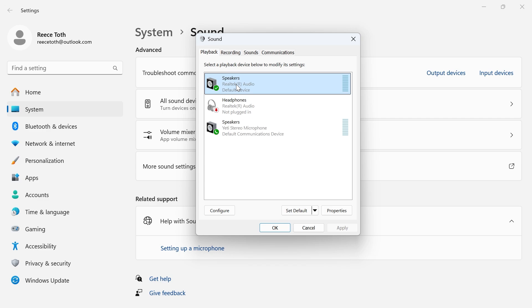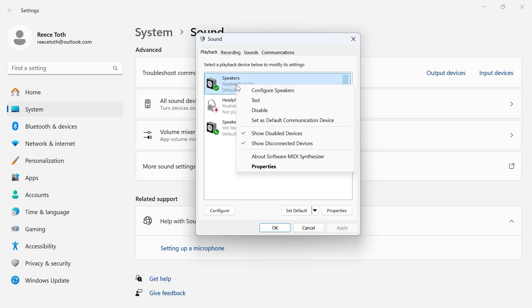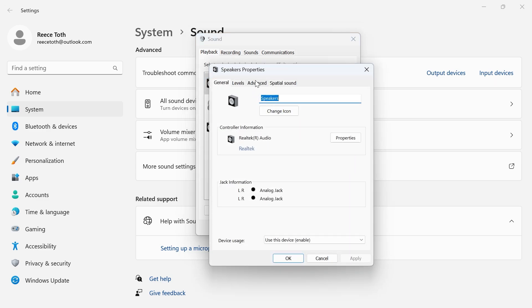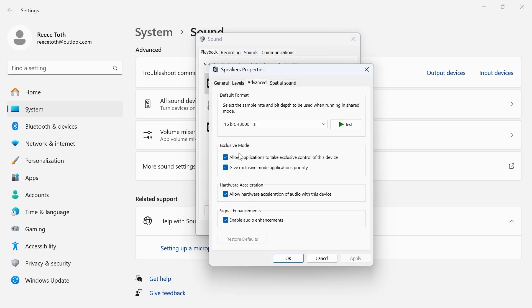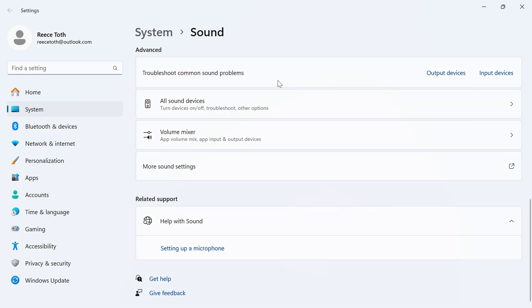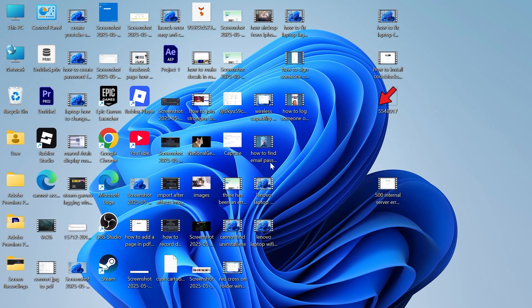Once you've done that, we're going to right-click on our speakers, click on properties, click on advanced. Turn off the option where it says allow applications to take exclusive control of this device. Also go and turn off audio enhancements, and then you can press apply and okay. Once you've done that, you can go and check to see if that solved your issue.